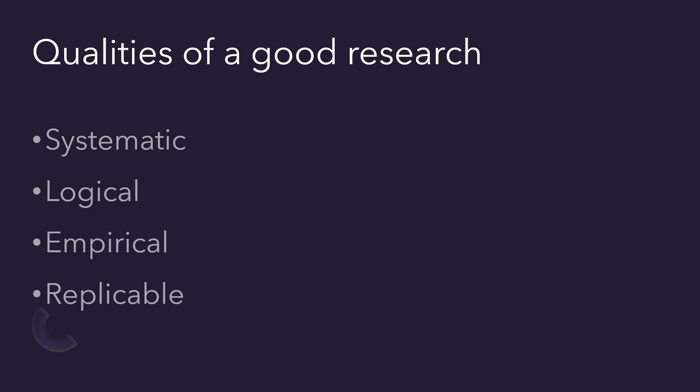The research should be empirical. It means the research should be related to one or more aspects of a real situation and should deal with concrete data. The next one is the research is replicable.